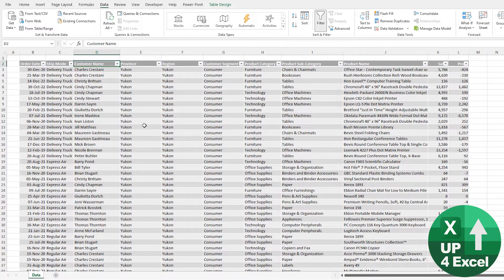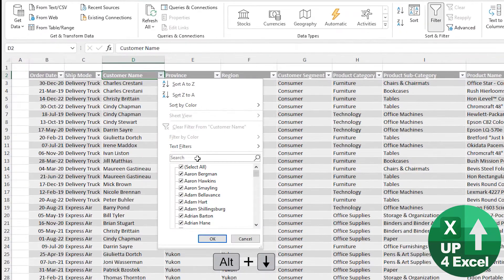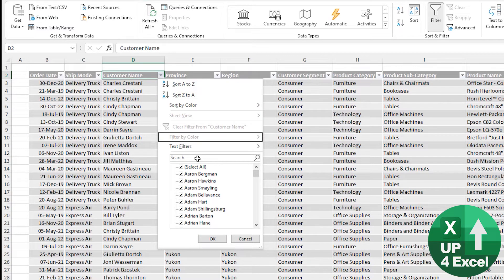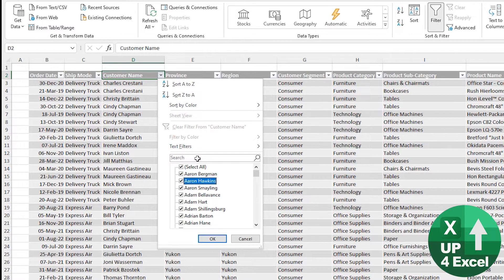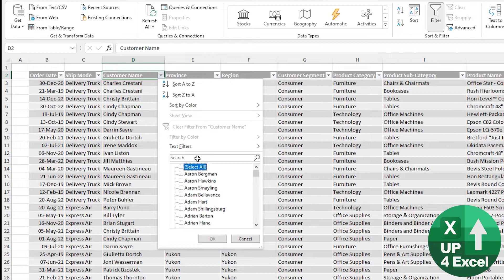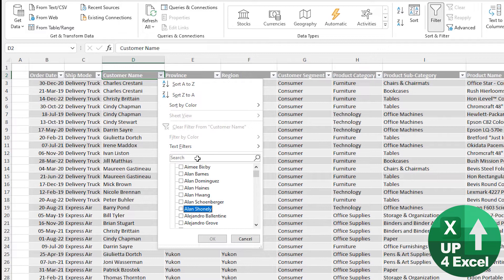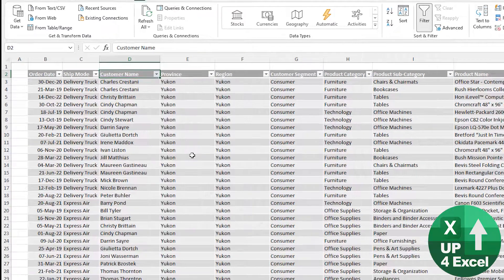If you want to filter specific types of items from a list, open the filter menu and use the up and down arrows to navigate the list. To tick and untick items, just use the Spacebar. So you could spacebar to untick 'Select All', then move down and spacebar to select only the items you want, then hit Enter to apply the filter.